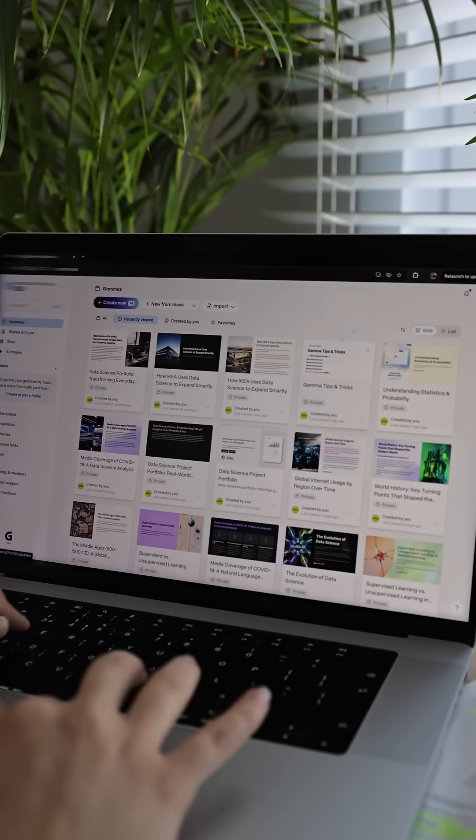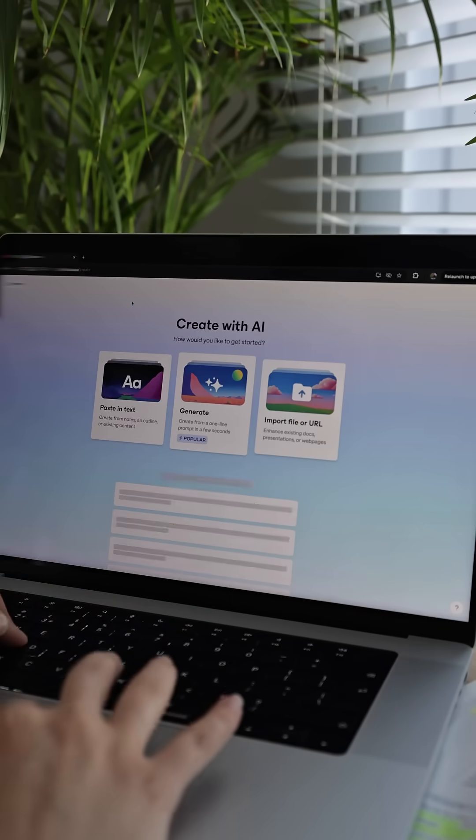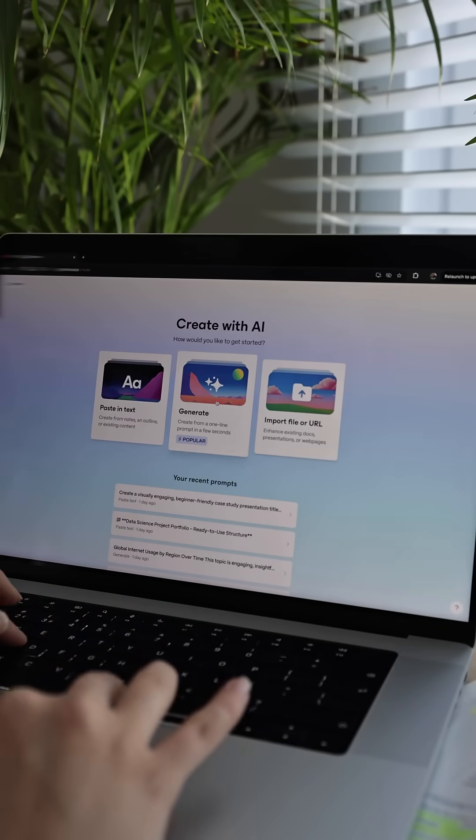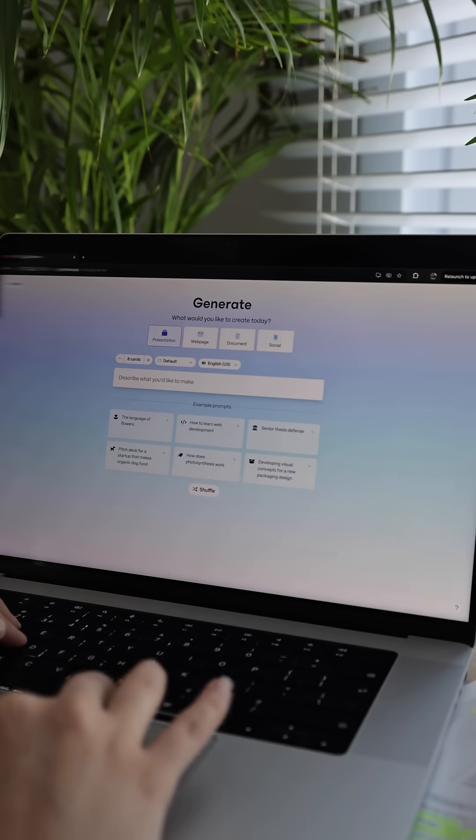Watch this. I discovered this tool just a couple of days ago. There are three options to start with, and this time I'm choosing Generate.